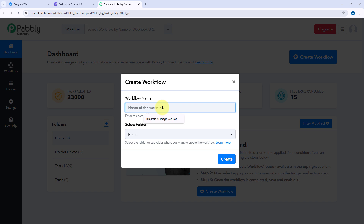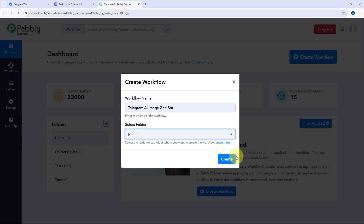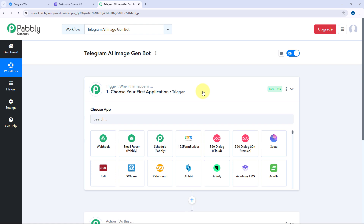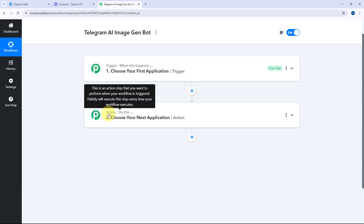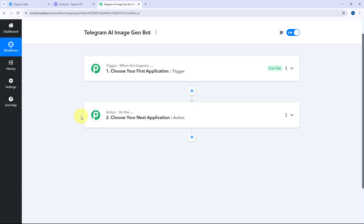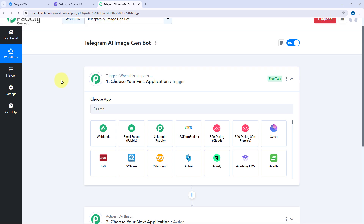After creating your account and coming to this dashboard, we have to create an automation workflow. Click on the Create Workflow button and give this workflow a name — let's say Telegram AI Image Gen Bot. Then select the folder of the Pabbly Connect account in which you want to set up this automation and click on Create. The workflow will open in front of us with two different windows: the trigger window and the action window. Triggers and actions are the two principles on which the whole automation works — the trigger says 'when this happens' and the action says 'do this.'